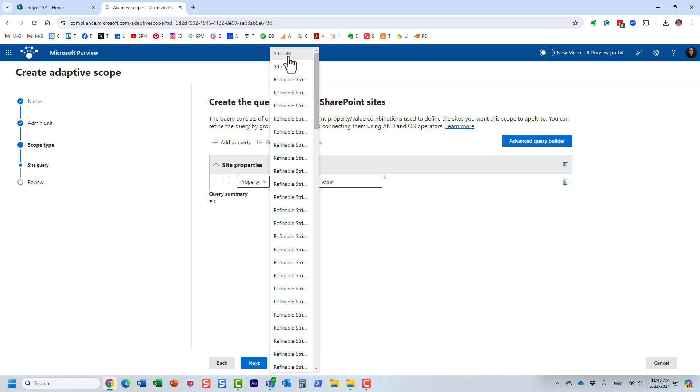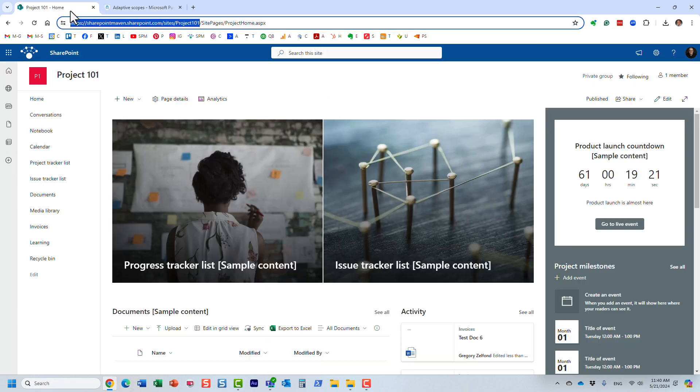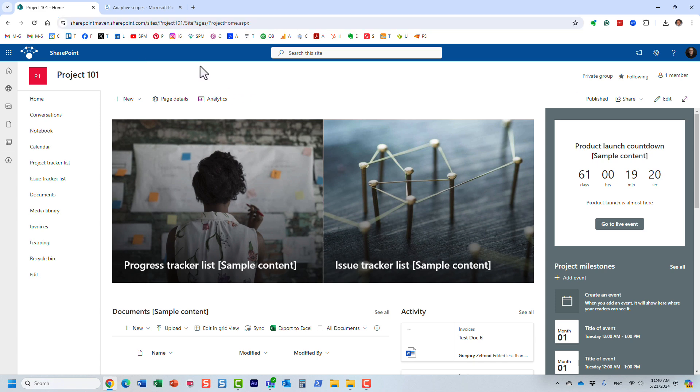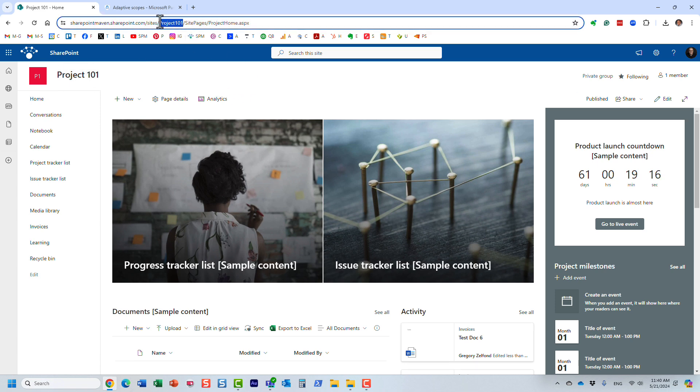Let's pick a simple example here. We're going to base it on site URL or site name. If you have been really strict about your naming convention, and all your client sites maybe start with a particular word, or maybe URLs start with a particular word, then you can actually rely on that particular string to define the adaptive scope. In my case, the URL of the site always contains the word project.